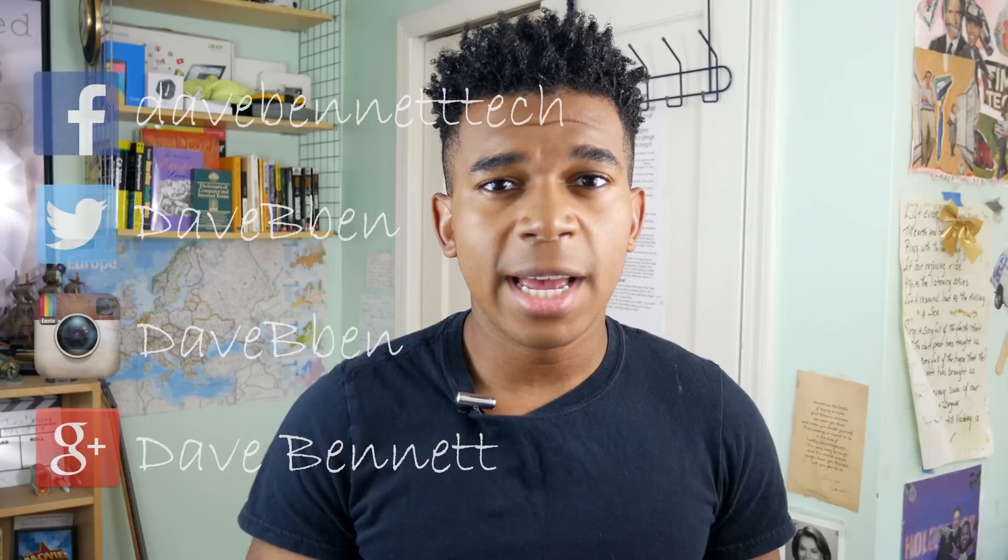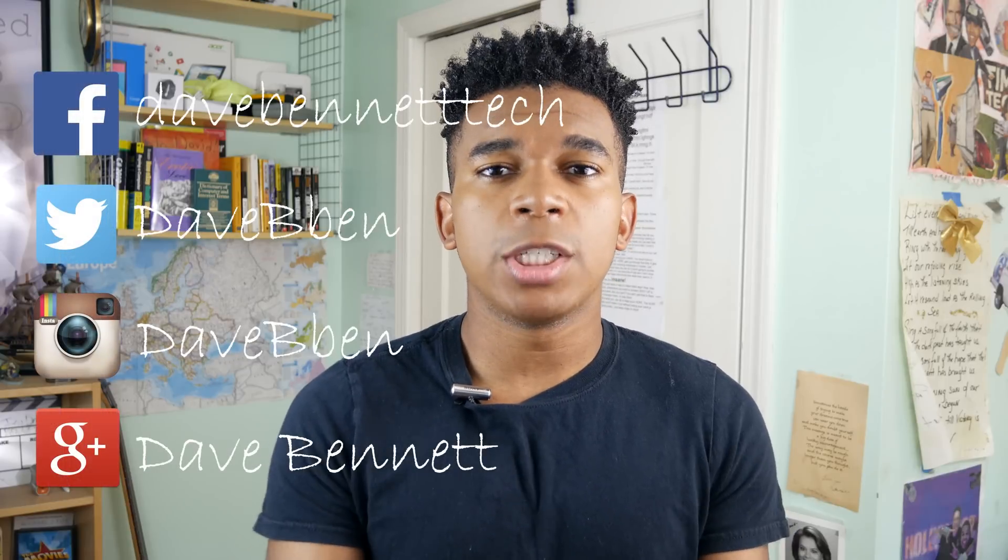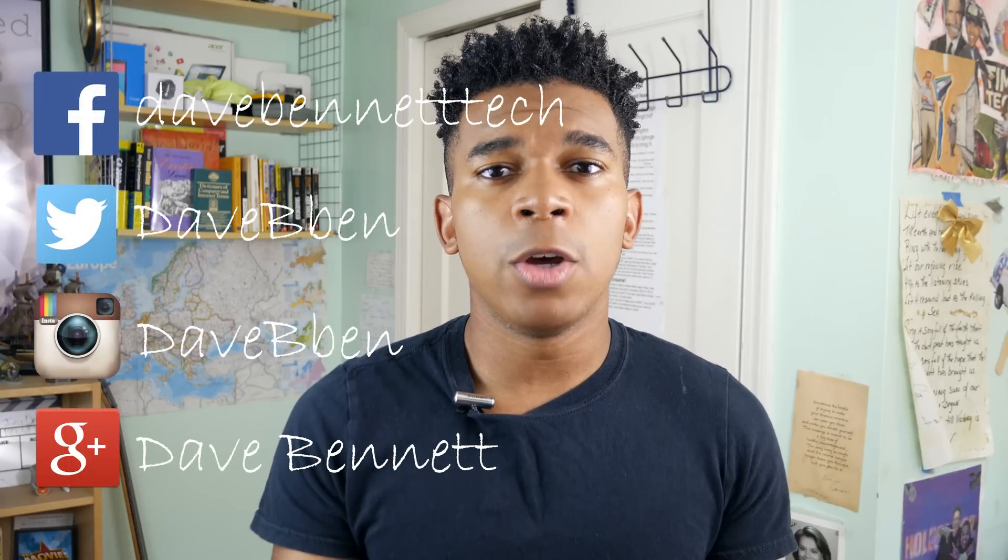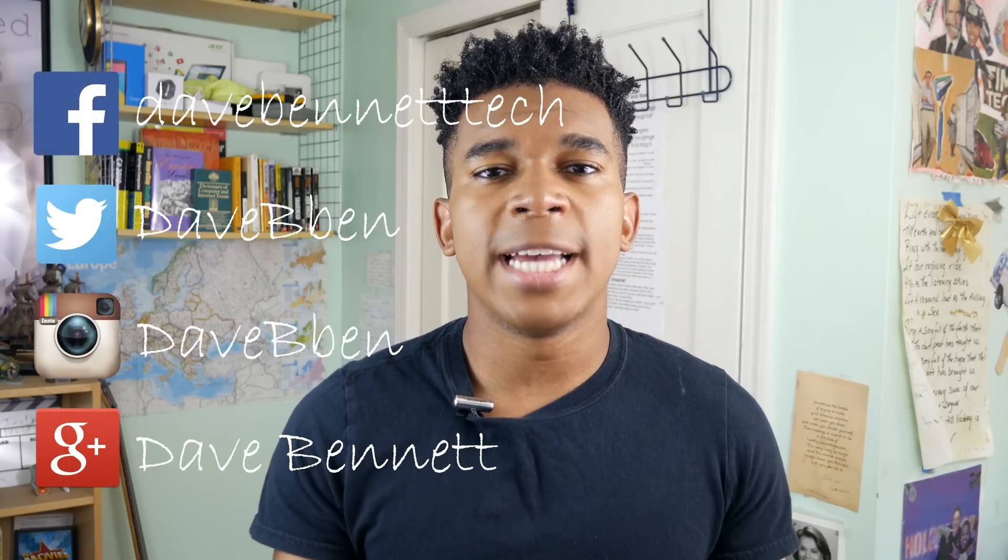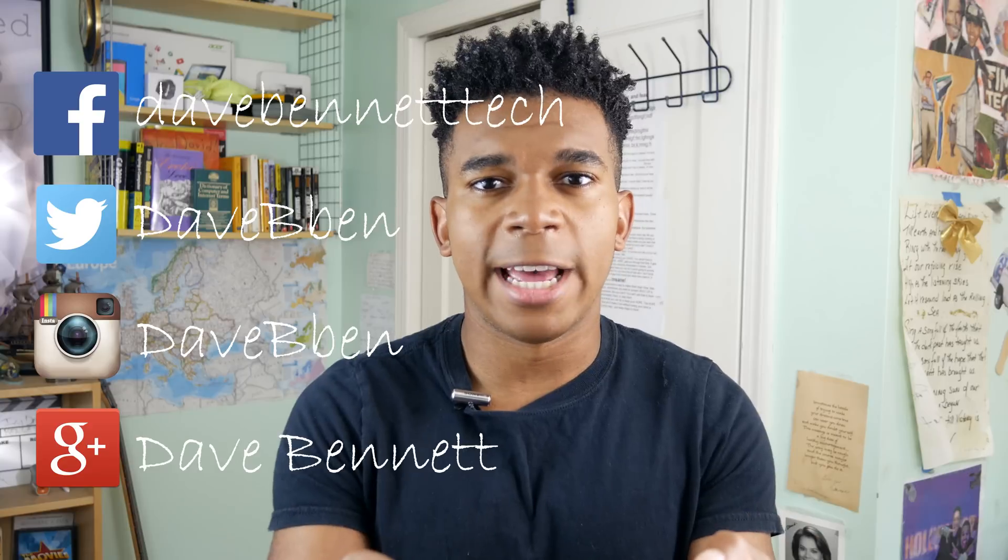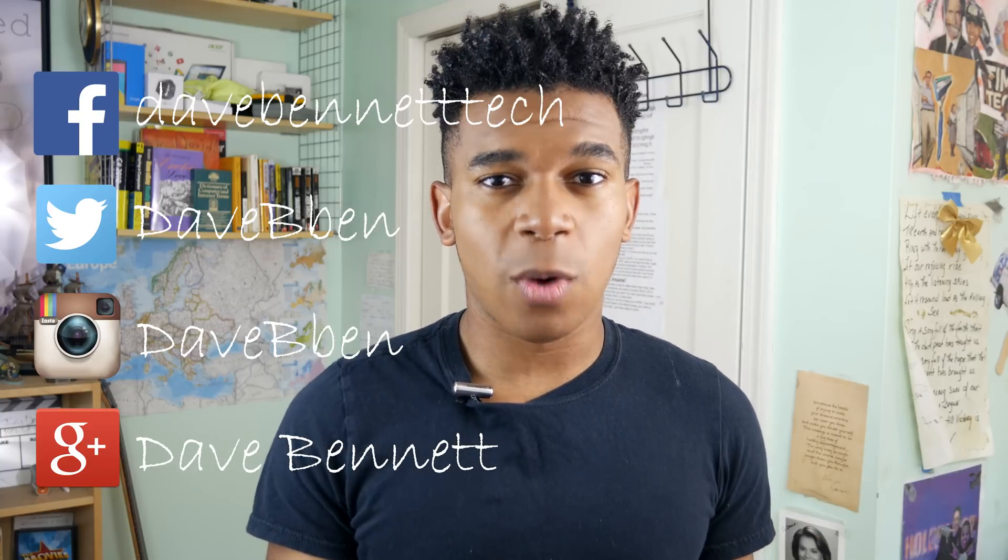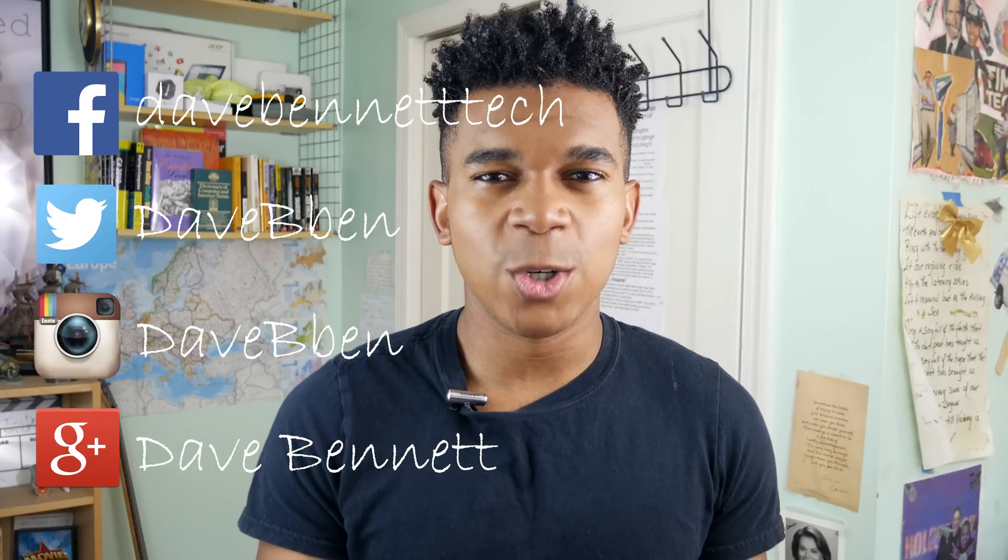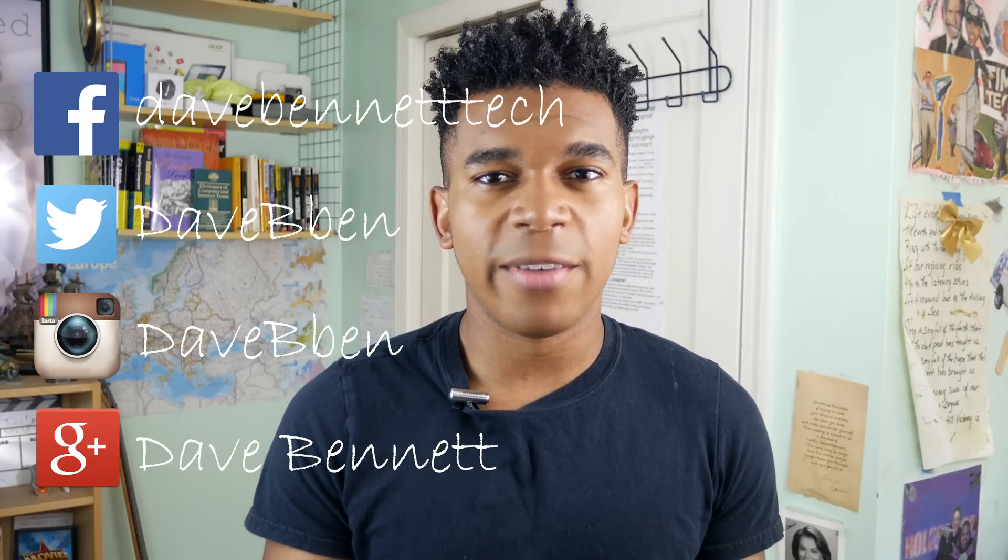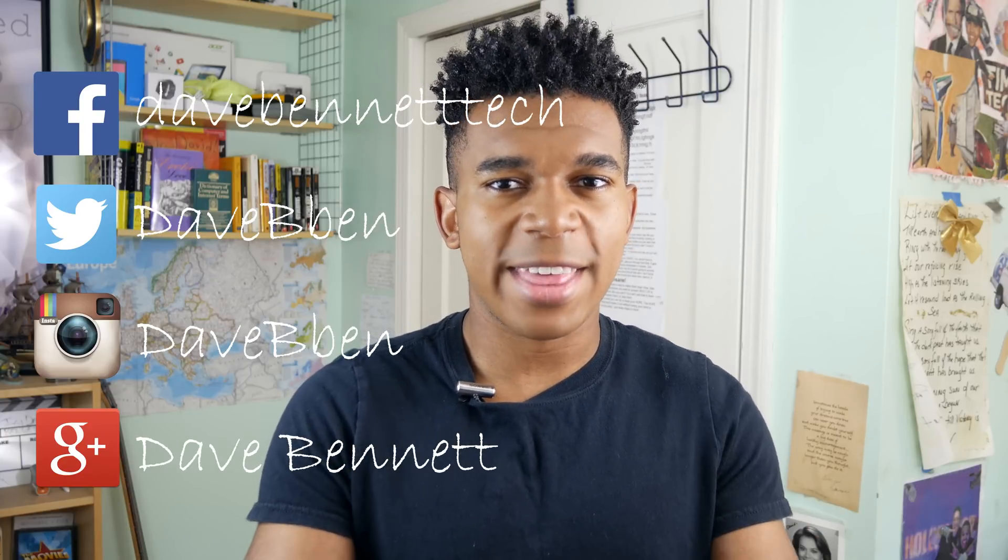So guys, if this video helped you or if you liked it, definitely give it a thumbs up. Don't forget to follow me on social media, and I'll post instructions for this whole entire video over on my website, so definitely check that out. So as always, thanks for watching and stay tuned for another galvanizing video.